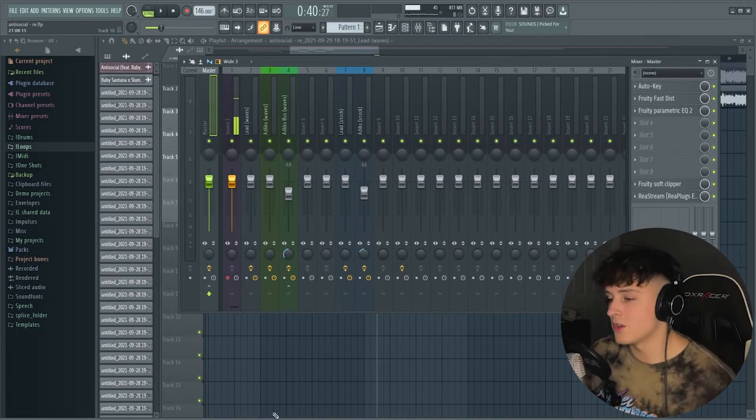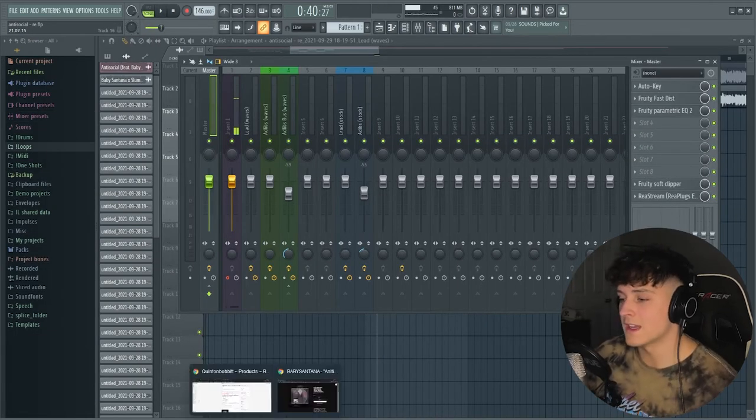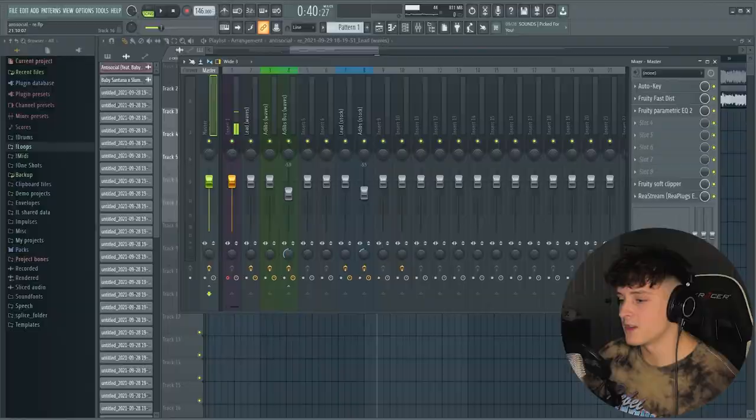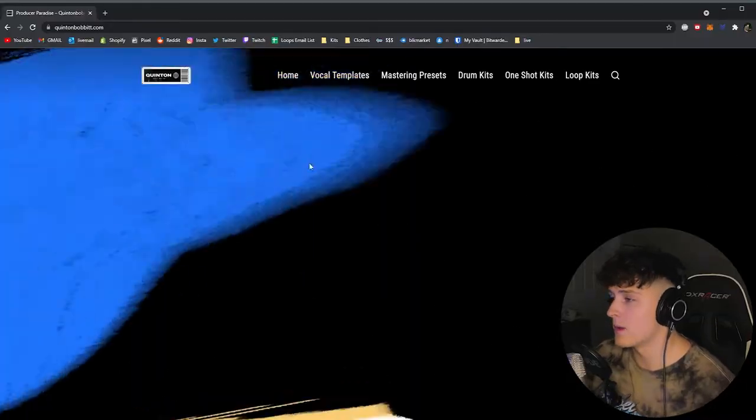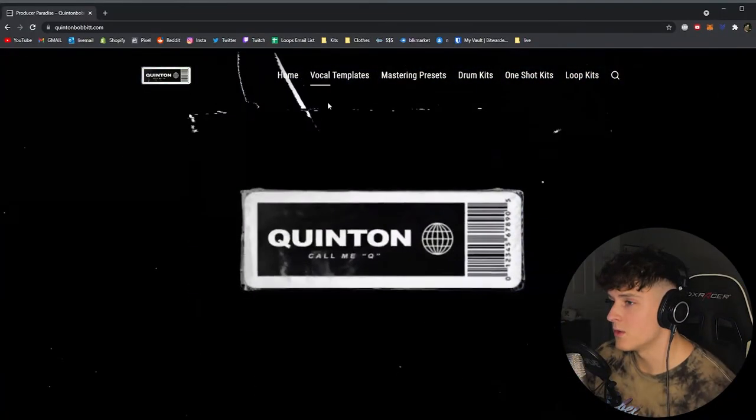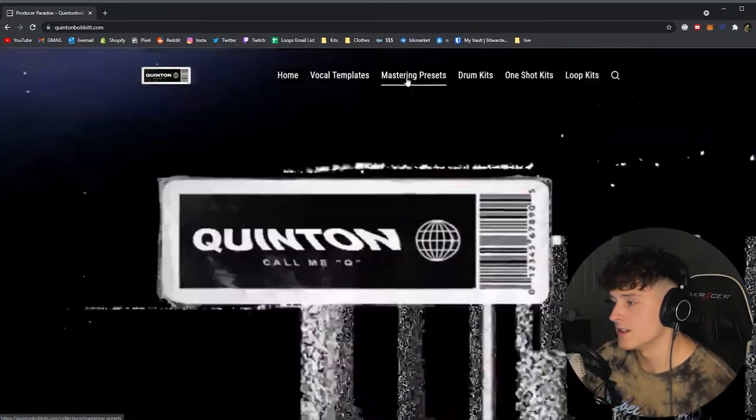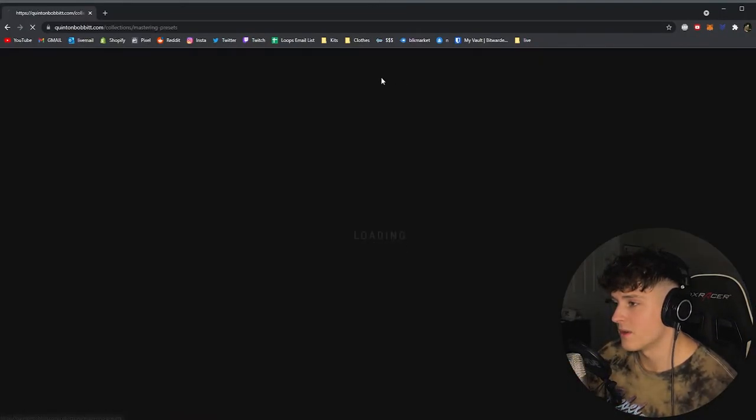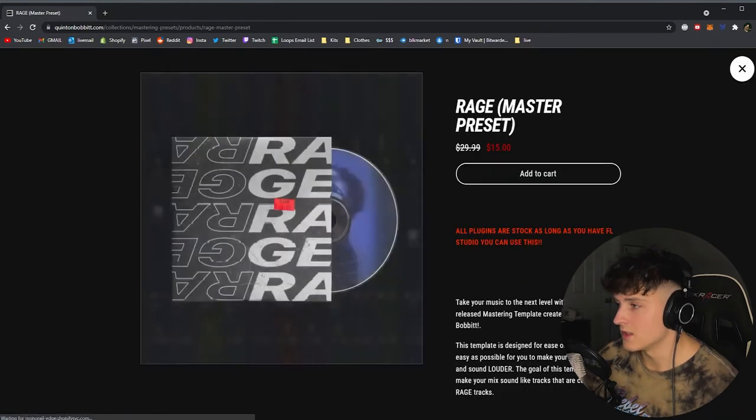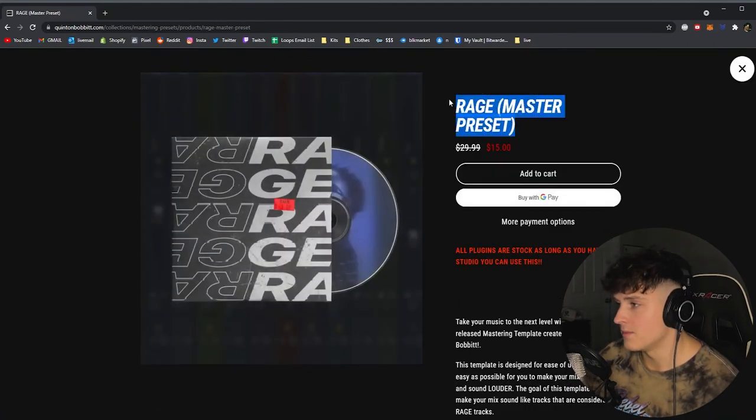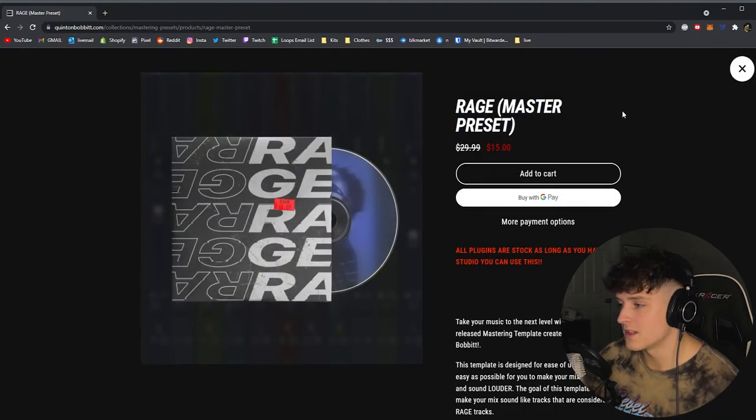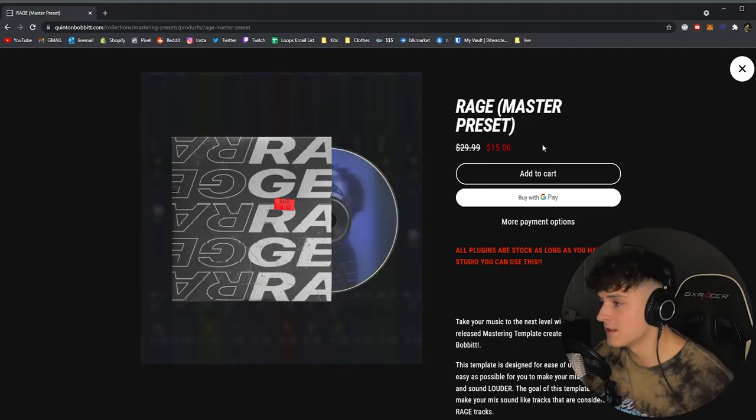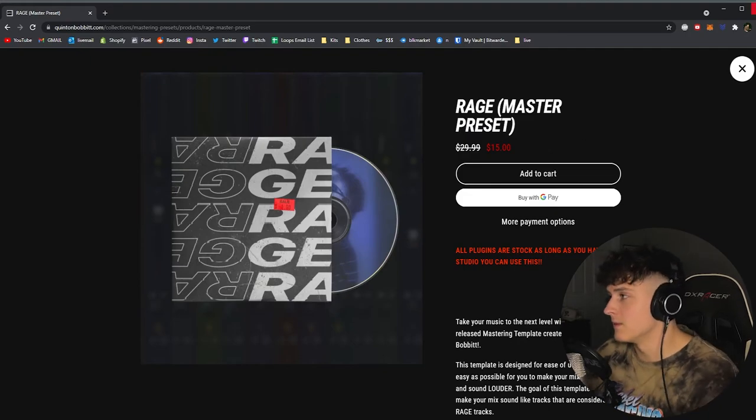One thing I do want to show you guys too is I actually use my Rage Master preset which is available at my website. You just go to quinnitbaba.com and you can see there's this mastering preset button right at the top and you just click this one right here, the Rage Master. I use this on pretty much all my rage beats and stuff like this. Let me show you guys what it sounds like.